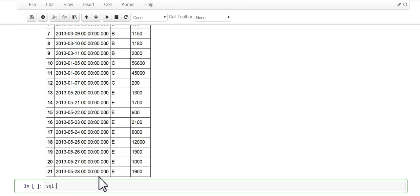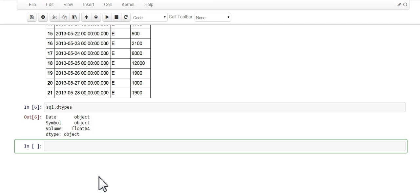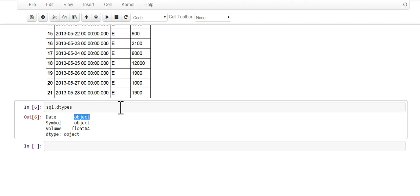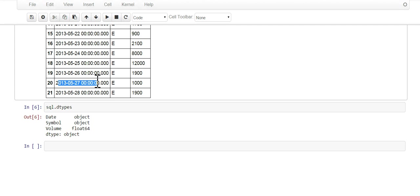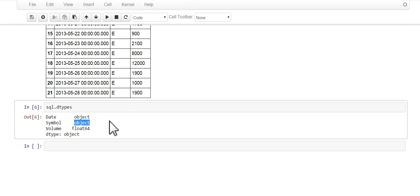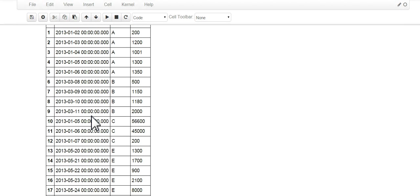The dtypes, and see, here's an issue. The date is coming back as a string and we want these dates to come back as a date, so you're gonna have to convert that on your own. But the symbols came up correct and the volume came out as floats.